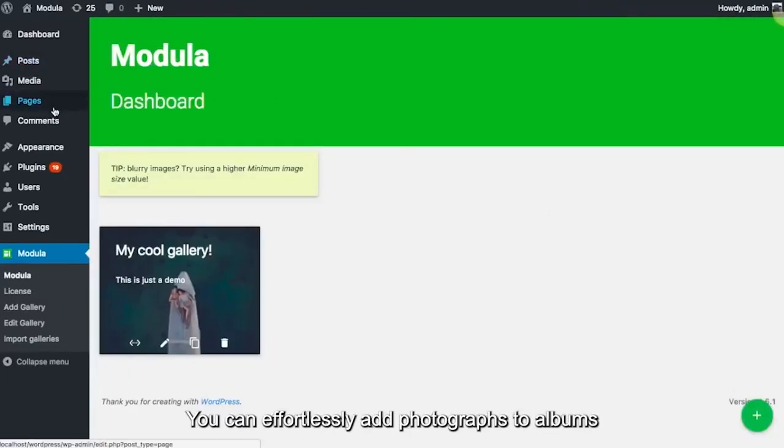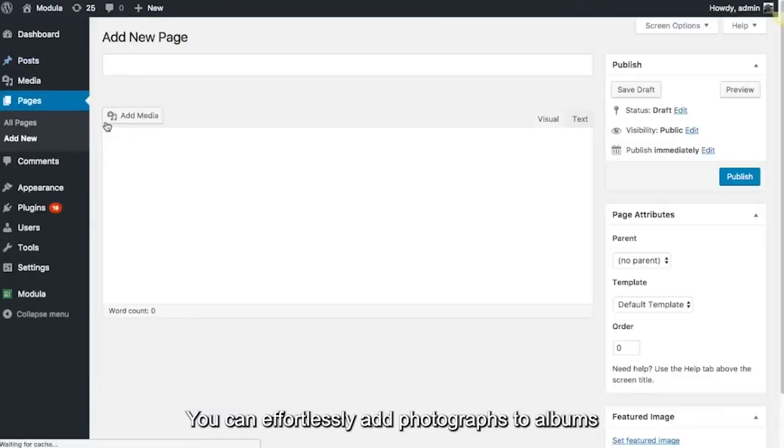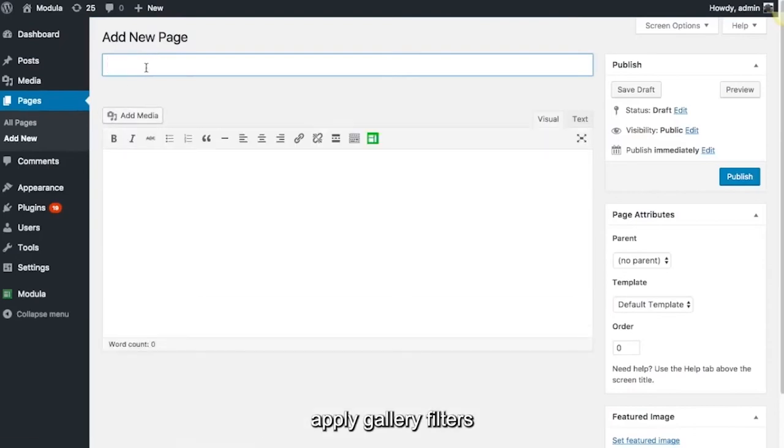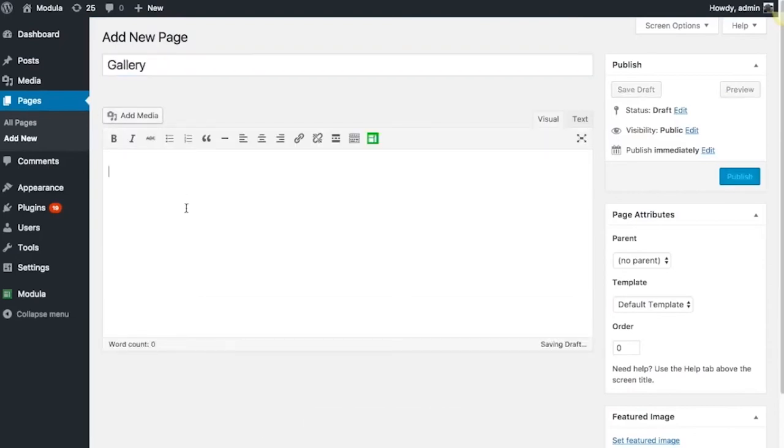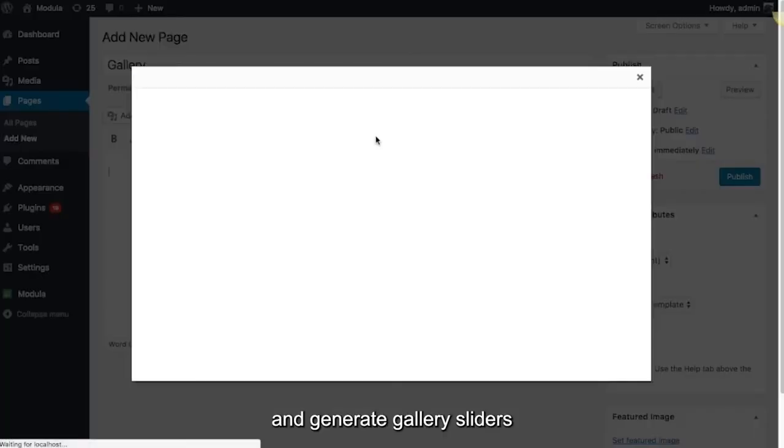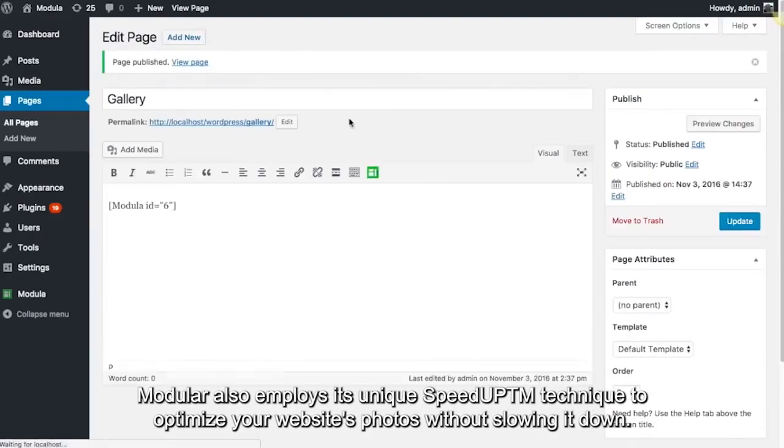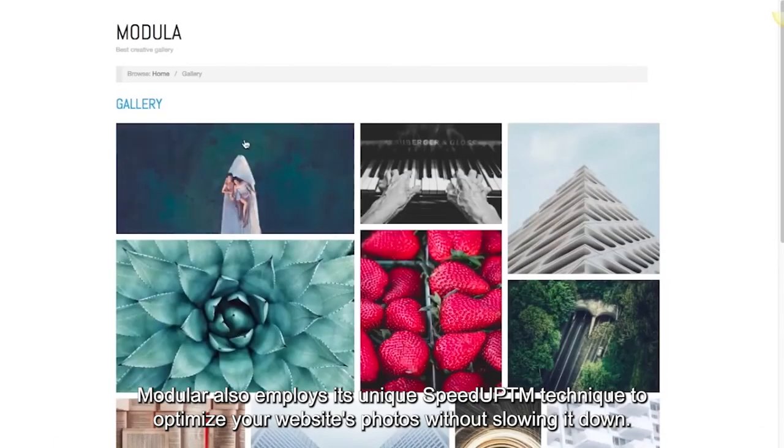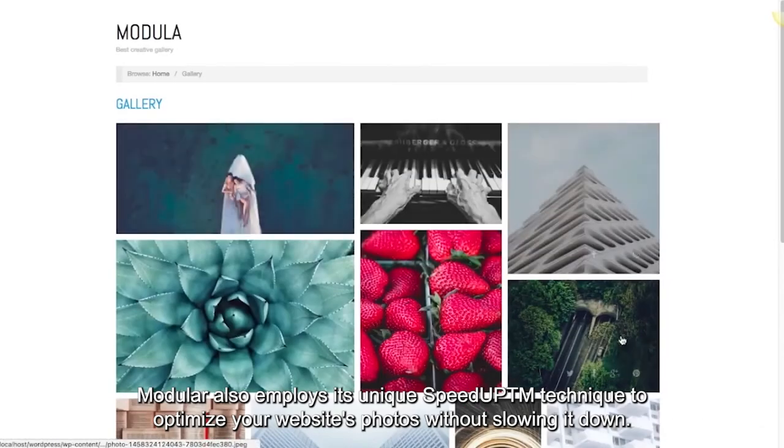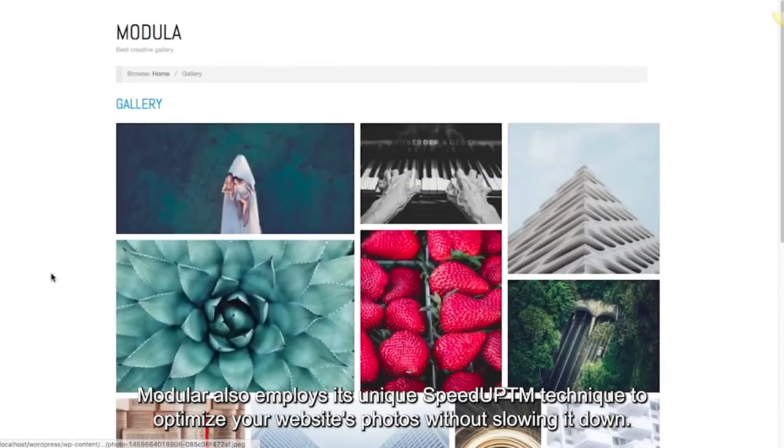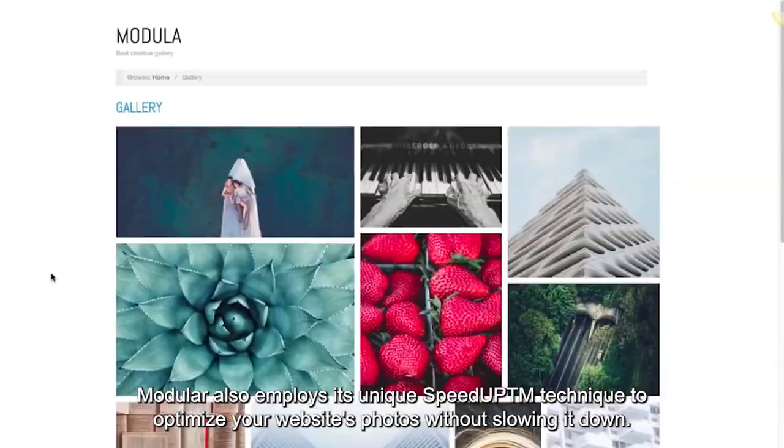You can effortlessly add photographs to albums, apply gallery filters, and generate gallery sliders, for instance. Modular also employs its unique speed uptm technique to optimize your website's photos without slowing it down.